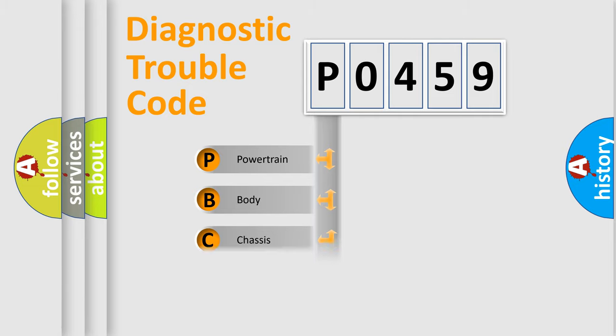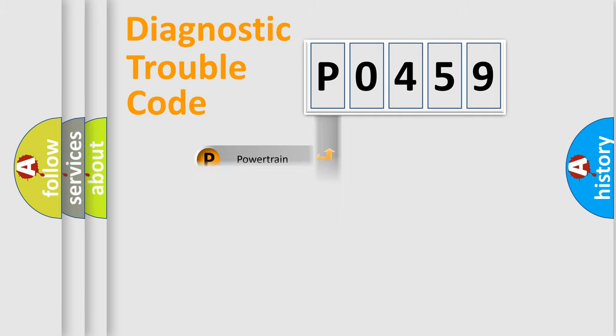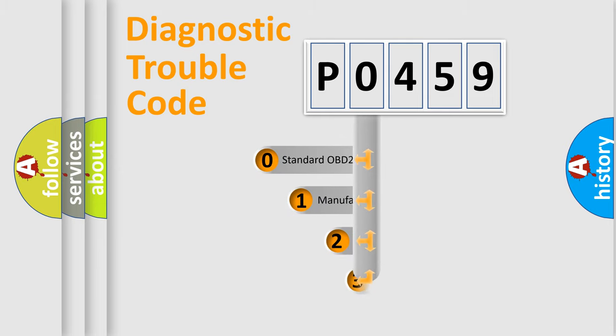Powertrain, Body, Chassis, Network. This distribution is defined in the first character code.